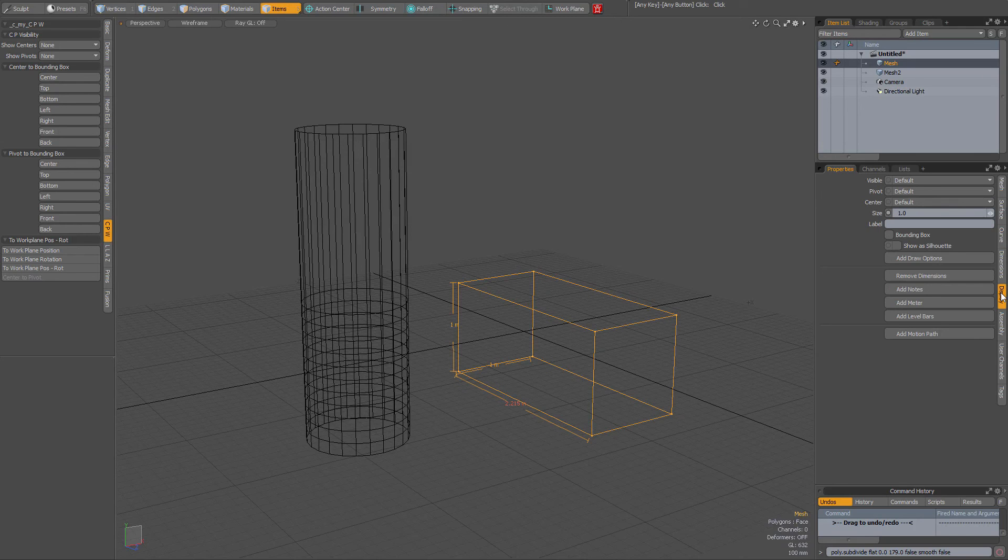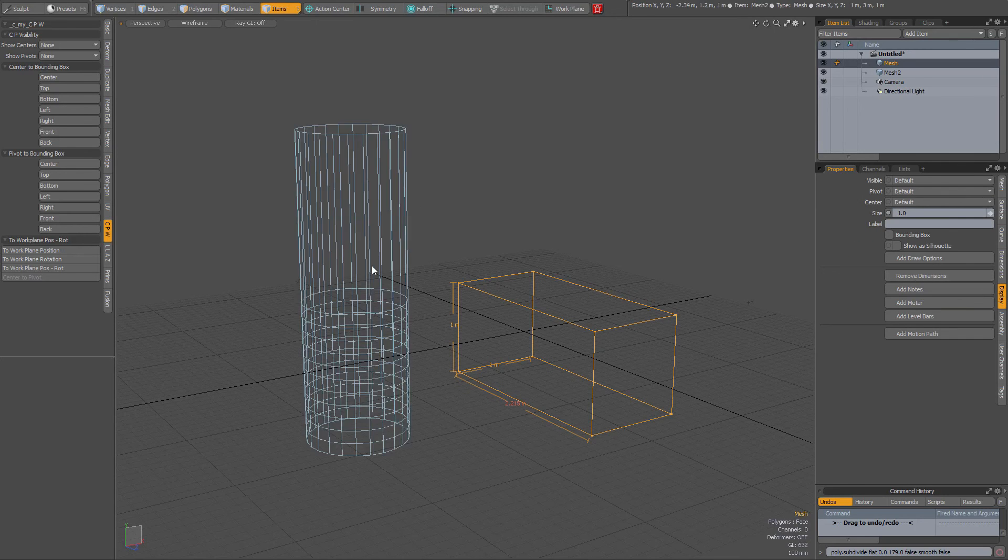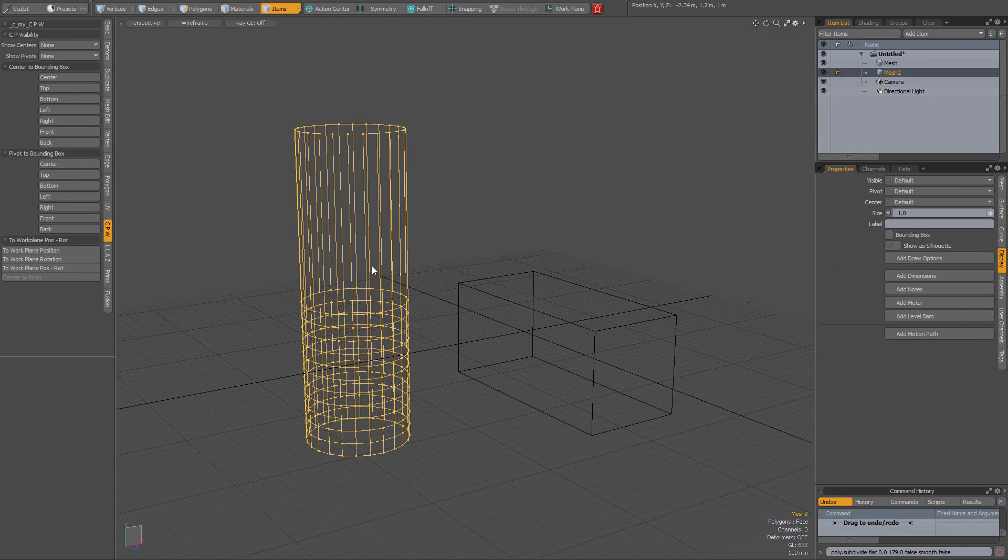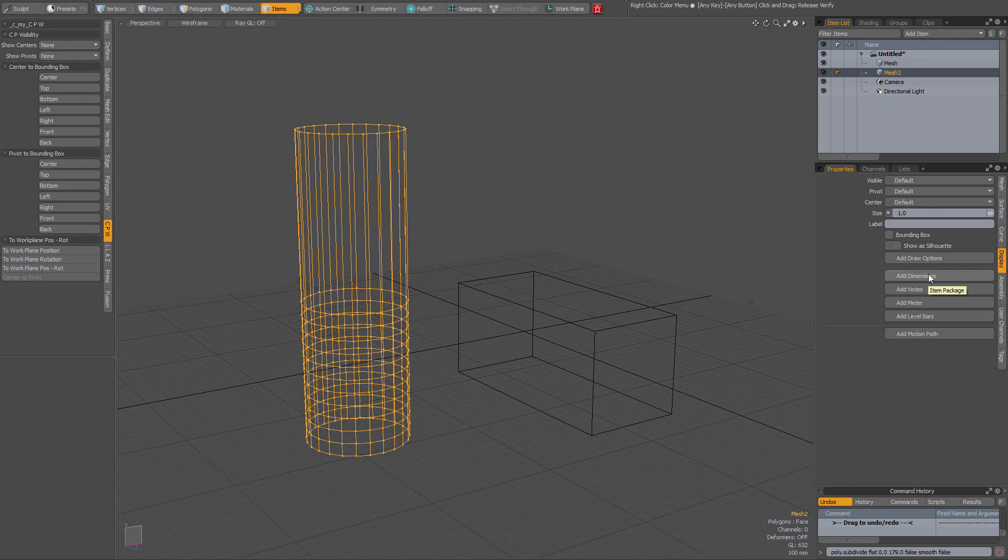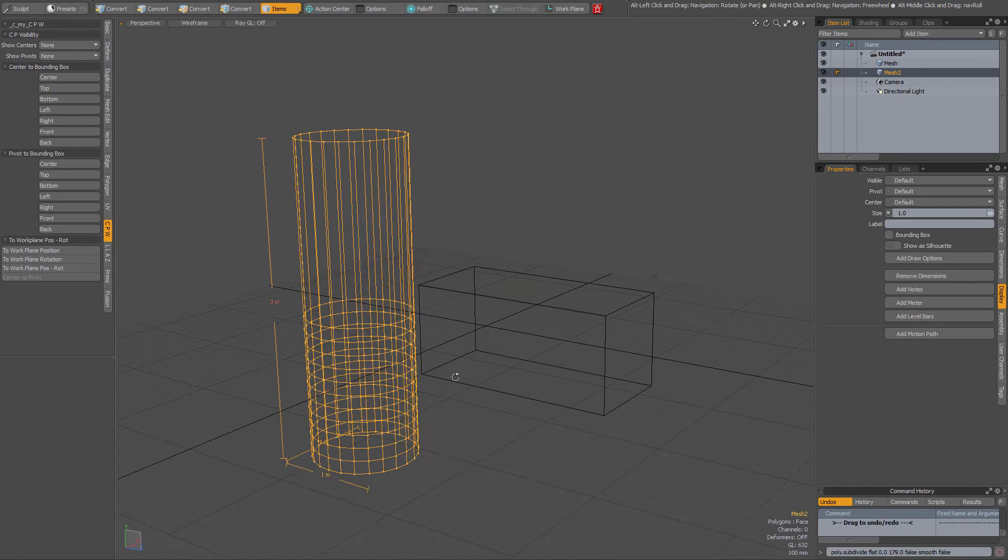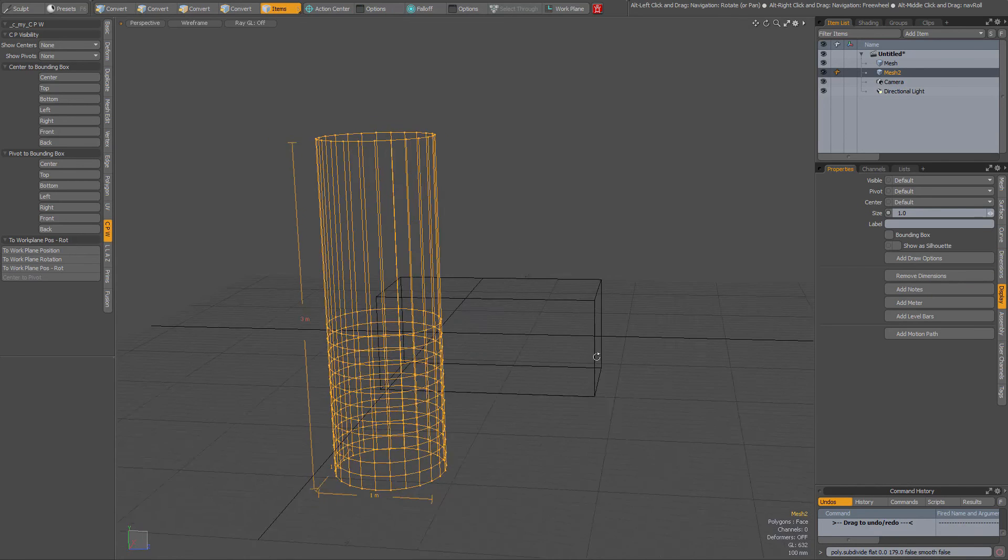So, Properties tab, Display, add dimensions. You need to do this on an individual basis. If I want to do the same for this cylinder, then again Properties tab, Display, add dimensions. Now my dimensions are being displayed.